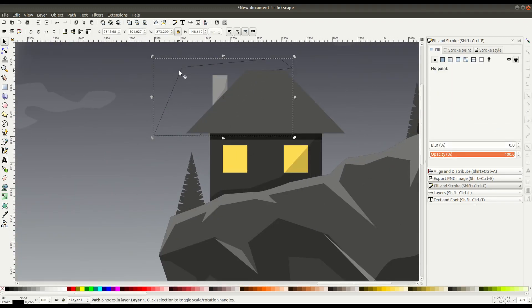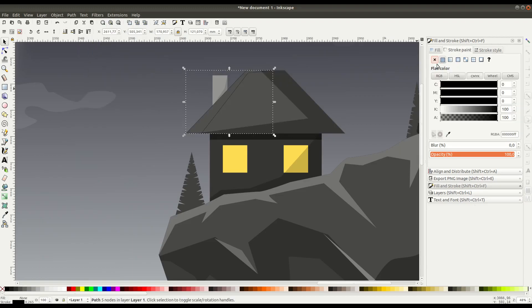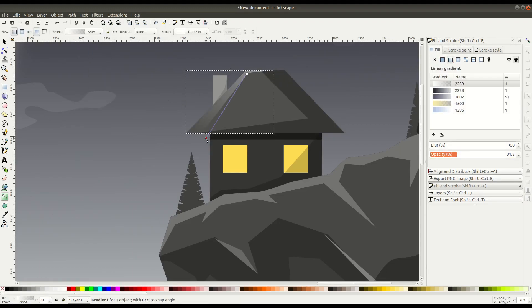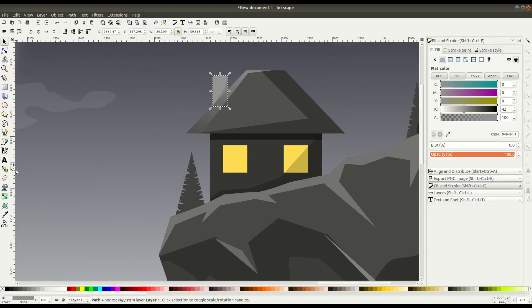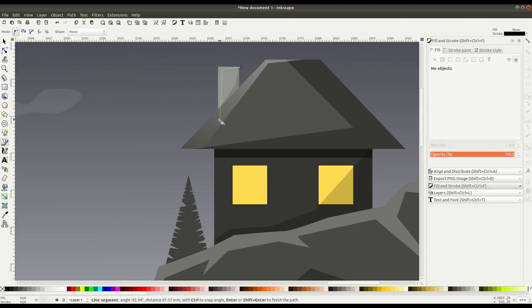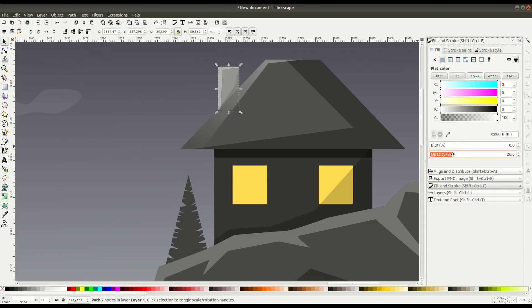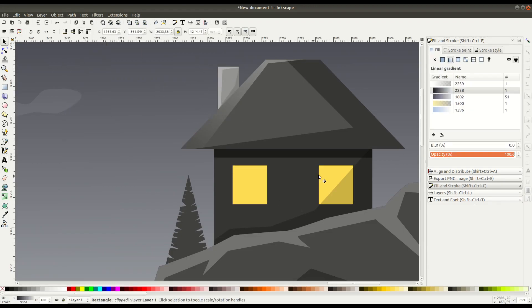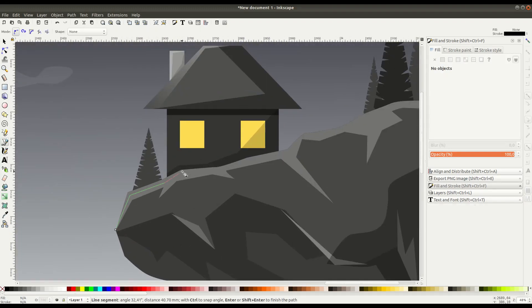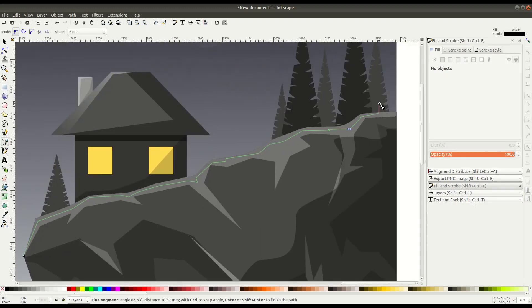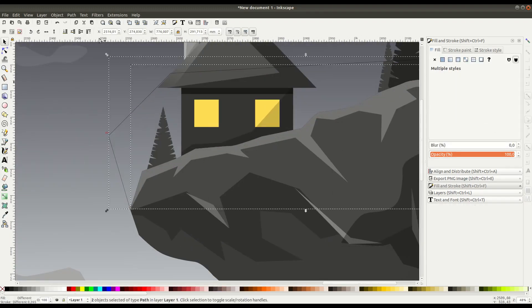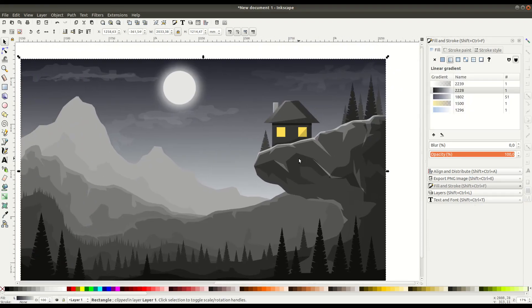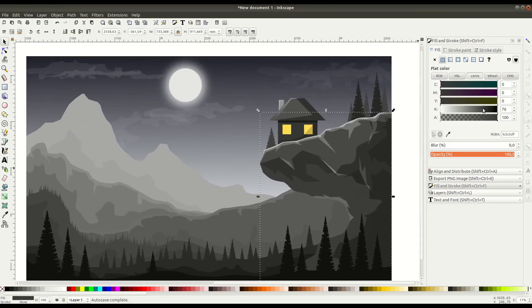As you get into this process, you may want to add new highlights to bring out certain parts. On the roof, we can add a highlight and also to the chimney. Different highlights can bring out more distinct features of the moonlight sitting on certain objects.